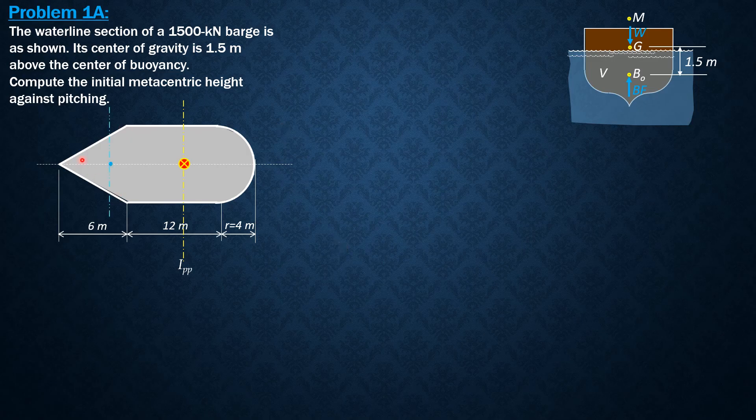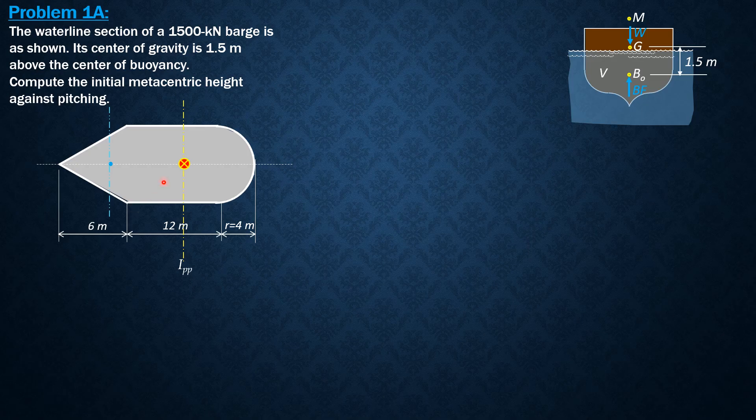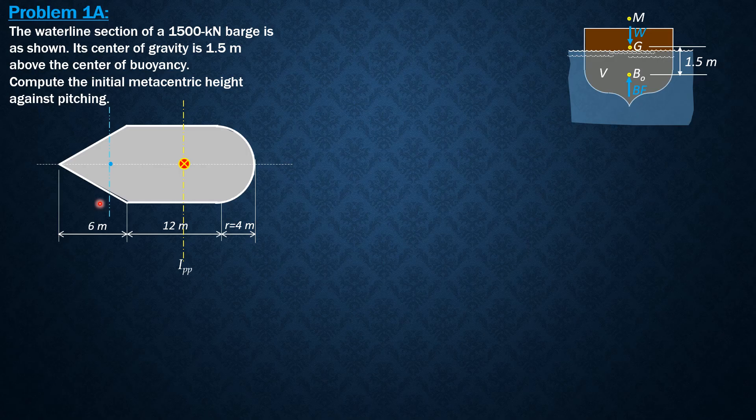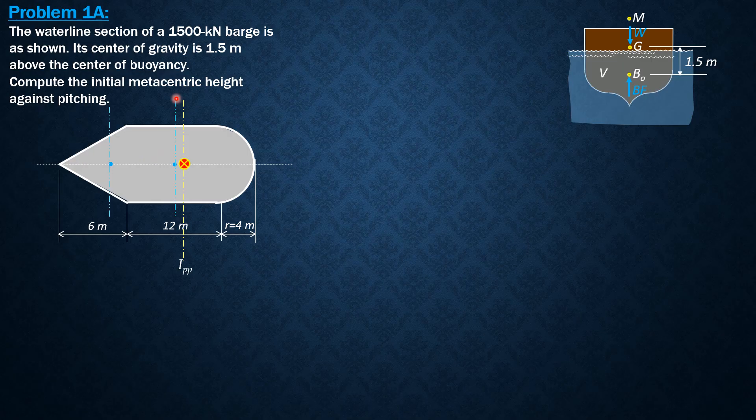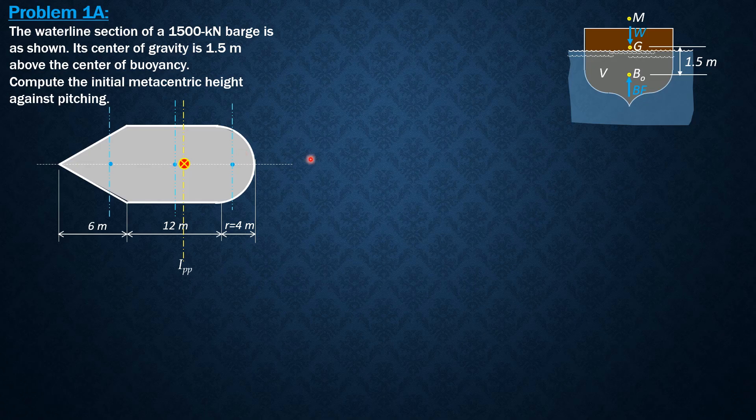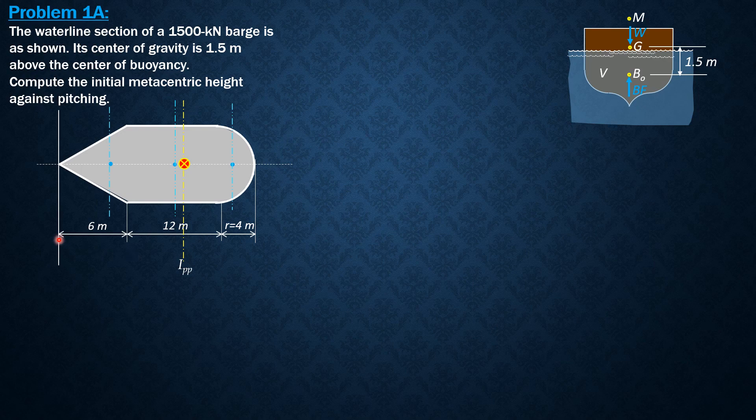These are the local centroidal axes parallel to the pitching axis. For the rectangle, the distance is 4 meters for the rectangular portion. And for the semicircular portion, these are the local centroidal axes.